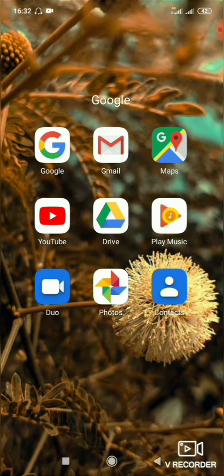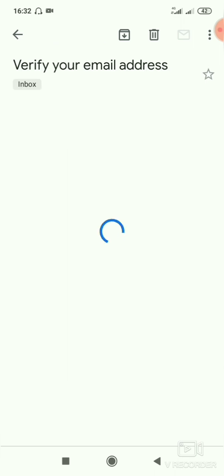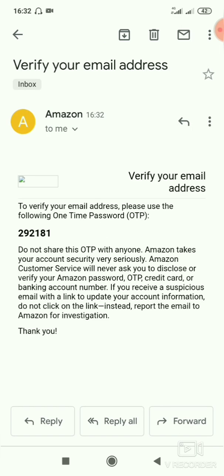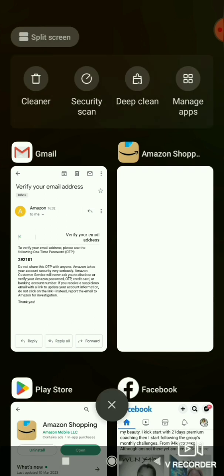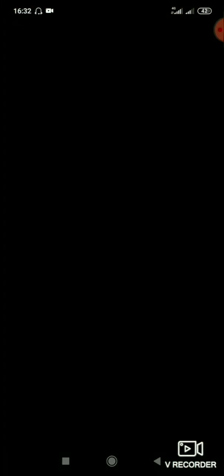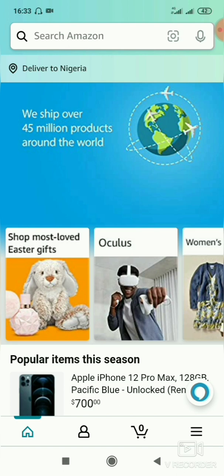Then click on 'Verify Email.' They will send you an OTP to your email. Go to the email you used to create the account and get your OTP there. Copy it, go back, and paste it. Then click on 'Create your Amazon account.' You have now successfully created an Amazon account.